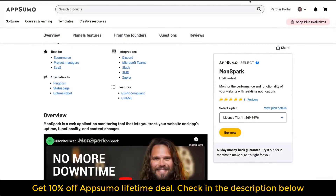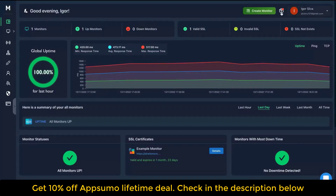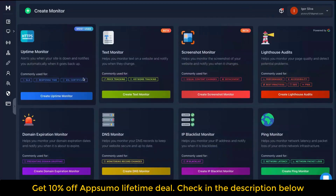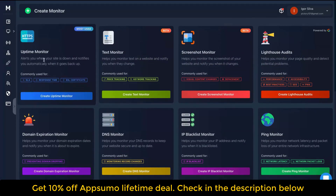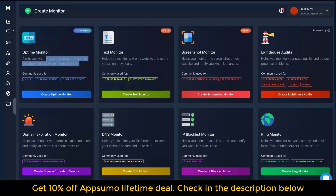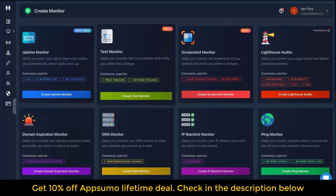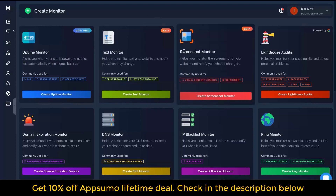Let's take a look at the tool. You can see the dashboard — everything is pretty simple. There's basically one button to create a monitor. The uptime monitor alerts you when your site is down and notifies you automatically when it comes back up. The text monitor helps you monitor text on a website and notifies you when it changes. The screenshot monitor visually monitors your website and notifies you when it changes.